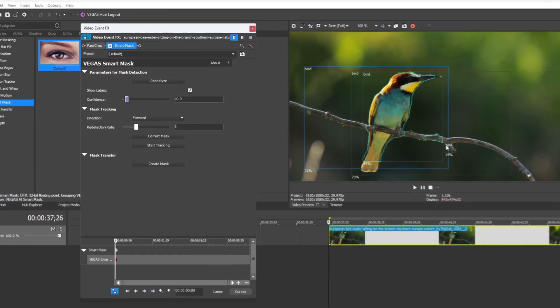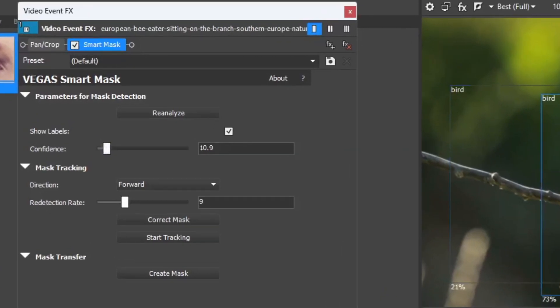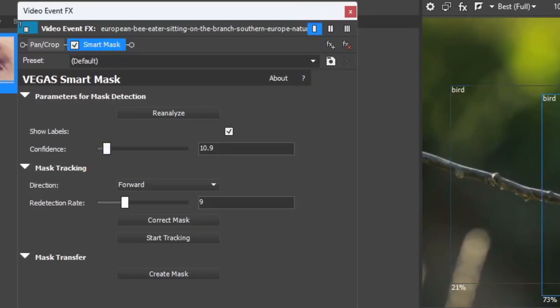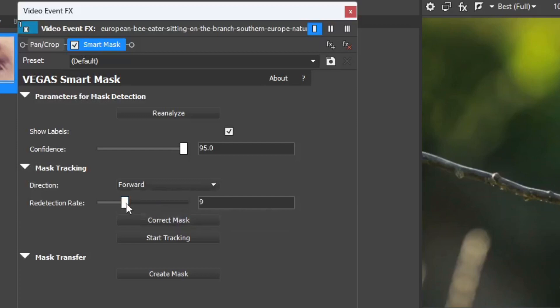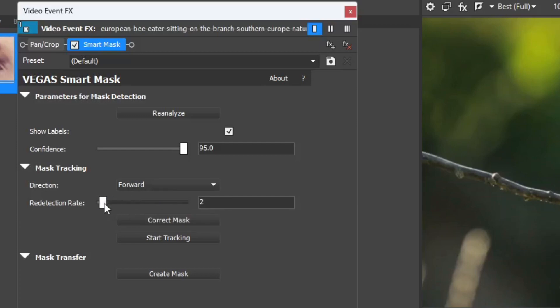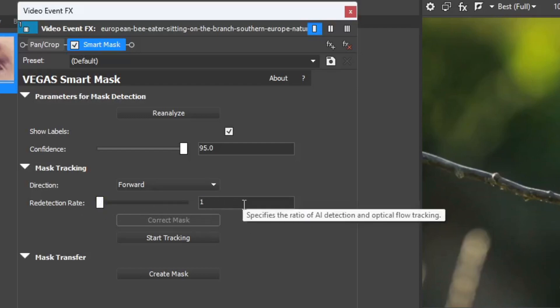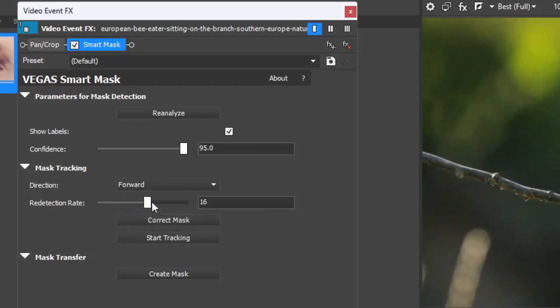With this detected bird for me, I'm going to select it and that brings up more options in this plugin. We got Mask Tracking, Direction, Redetection Rate, Correct Mask, Start Track, and then Mask Transfer Create Mask. If we drop down the Direction tab, we see that we can choose either forward or backward tracking. And then we have Redetection Rate. From what I found out is the lower this number is, the more accurate the track will be to an extent, and the higher it is, the less accurate it will be as well.